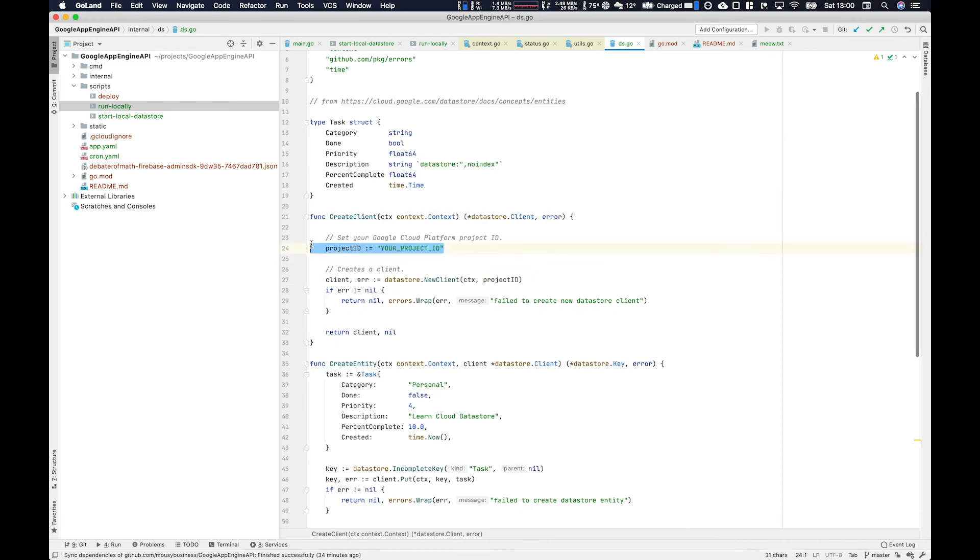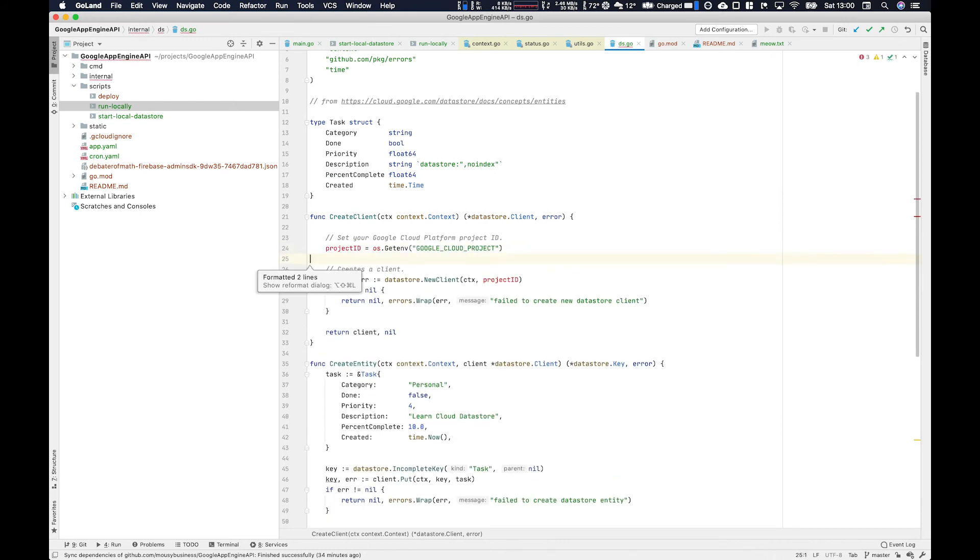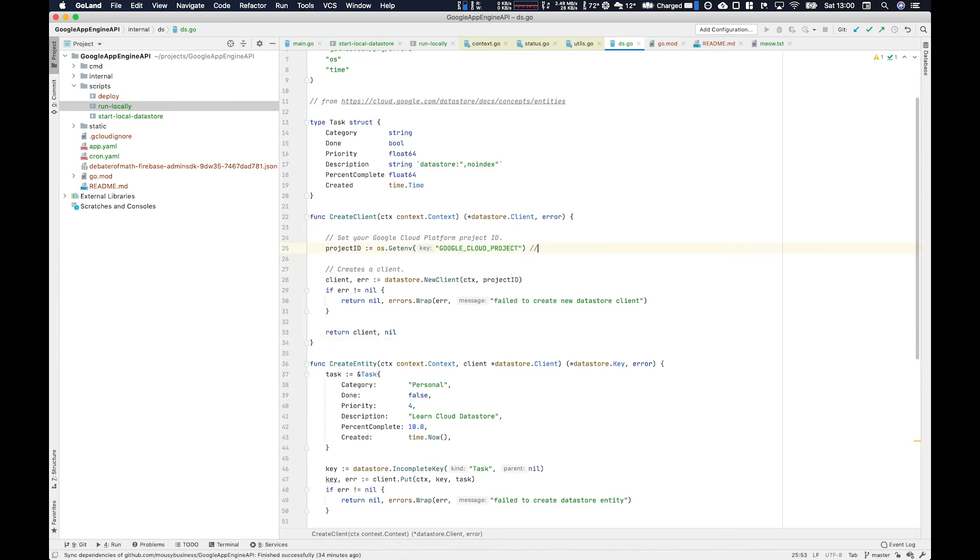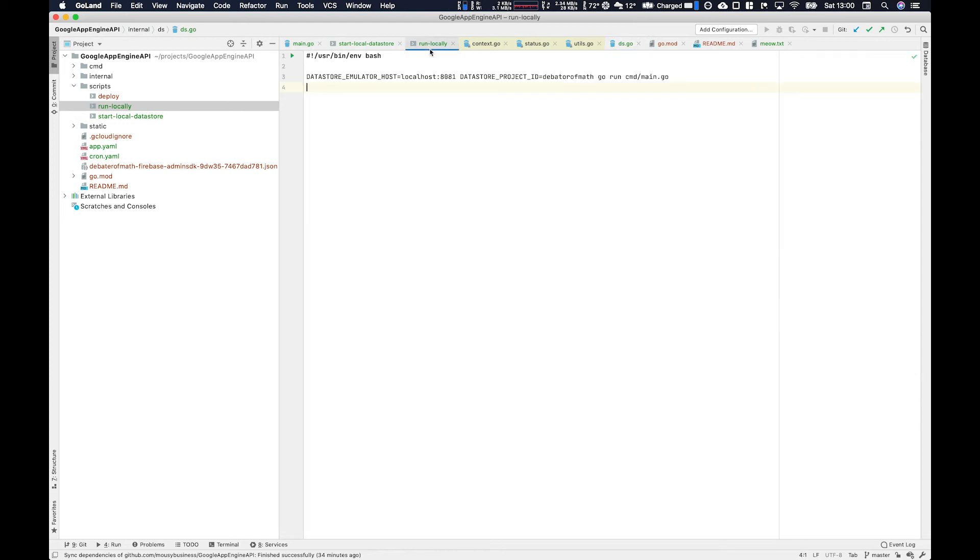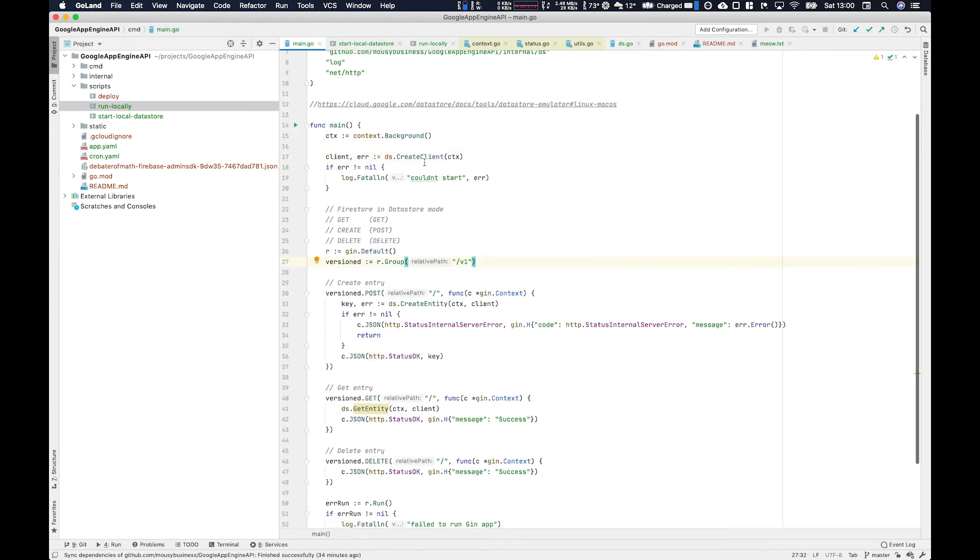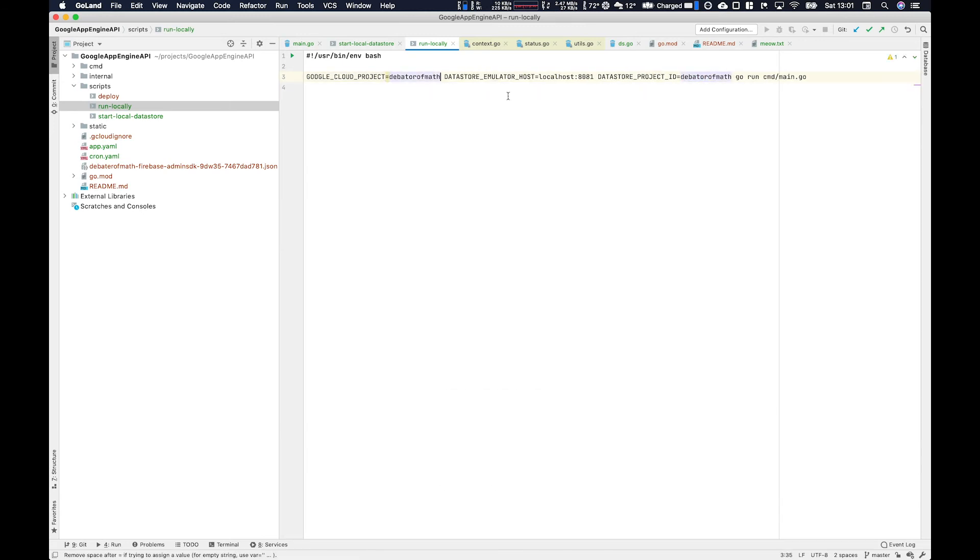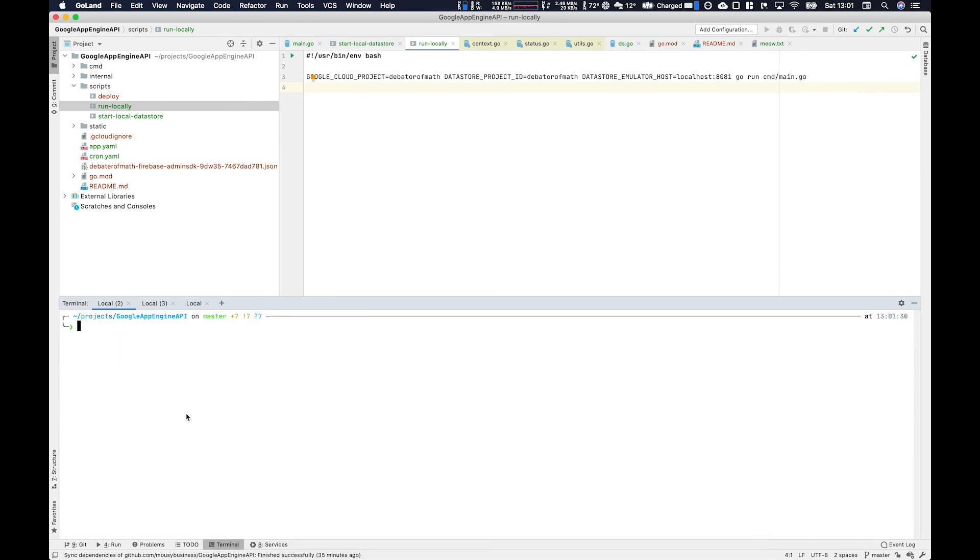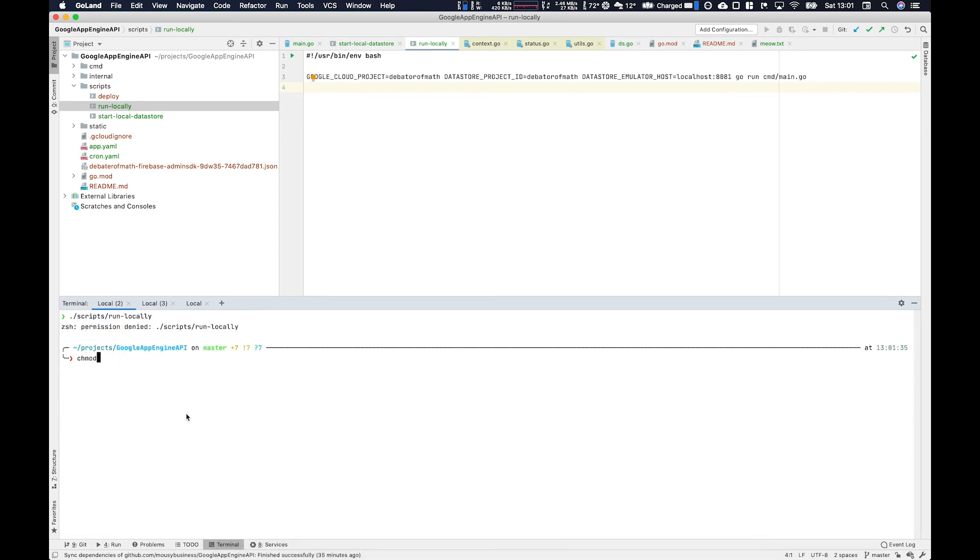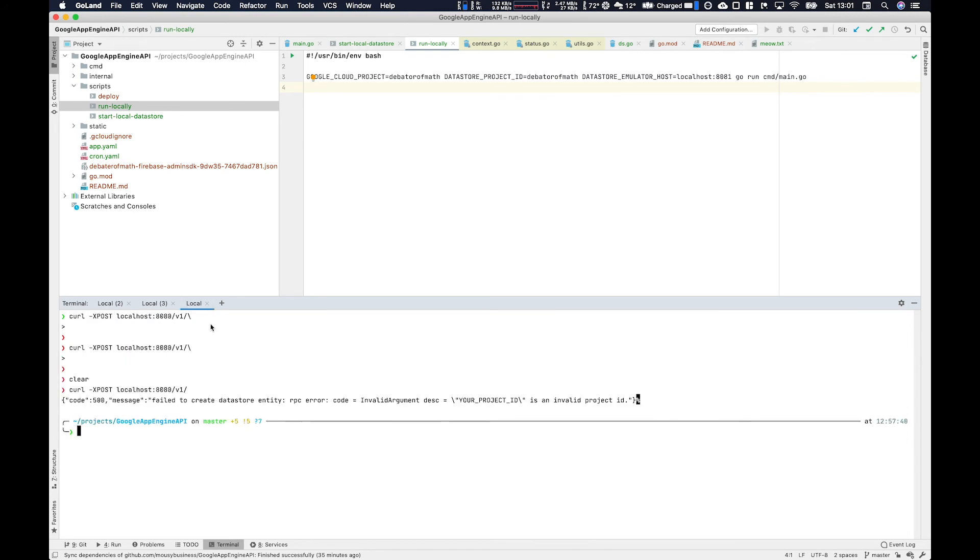That last execution failed because that project ID has just been copied over from Google, so obviously it doesn't have the proper project ID. So here we're going to use the operating system getenv command to get the Google Cloud project. This is an environment variable that's provided by App Engine. So we need to pass it in during our testing scripts, but it will be provided by default by App Engine. So if you run all your scripts, make sure you start the Datastore emulator as well.